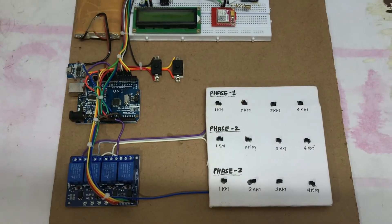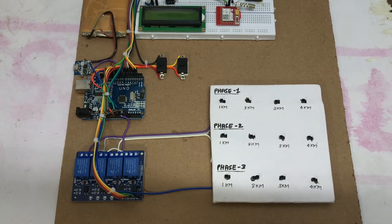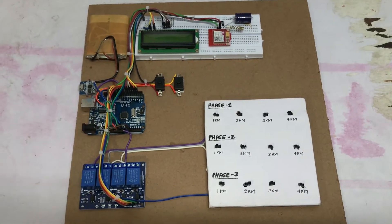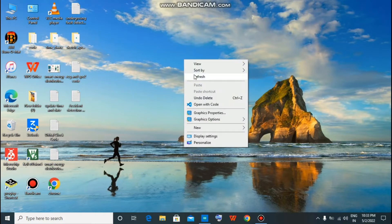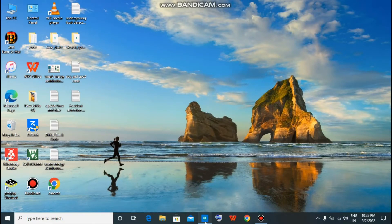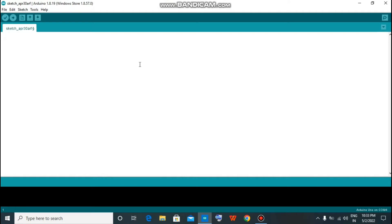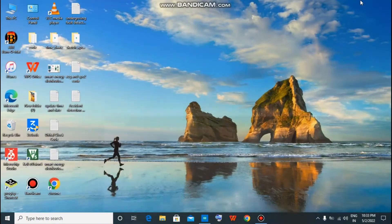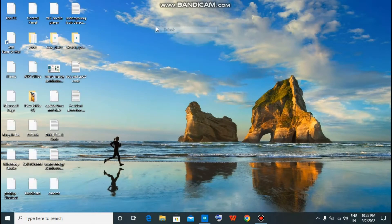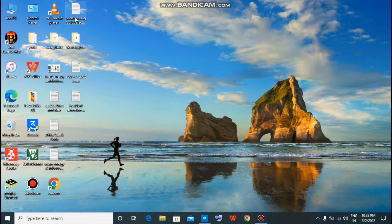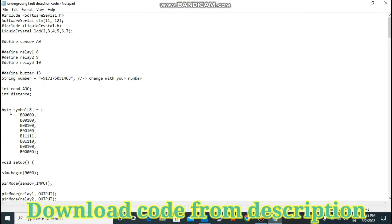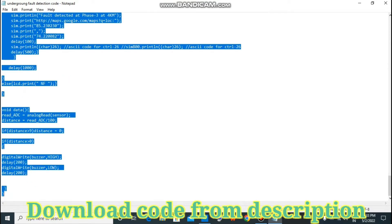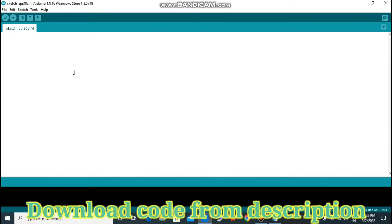Now we connect this project to PC to program it. To program Arduino, you need to install Arduino IDE software on your PC and open it. I have already installed it. Go to the description and download the underground fault detection code. Open it, then select all, copy, and paste it into the Arduino IDE software.